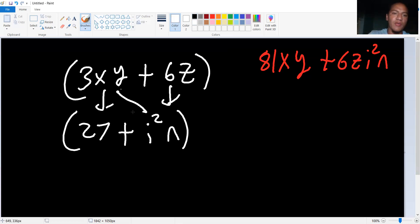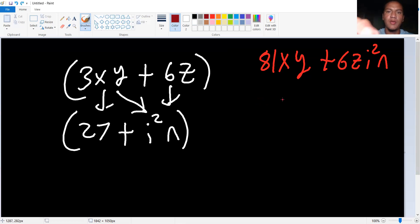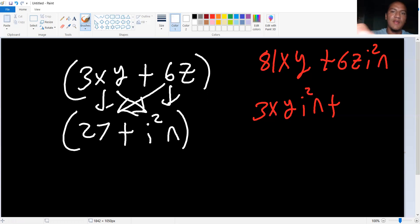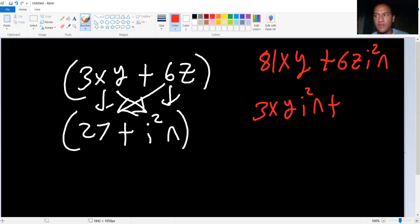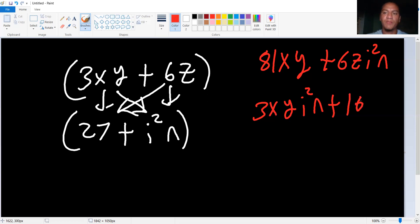Now, we got to do crisscross. 3xy times i squared n. That's just 3xy. Well, I'm using the wrong word. 3xy times i squared n plus 6z times 27. And that's just, well, you would break it up. So 27 times 6, that's 20 plus 6, 120. Wait, did I say that right? It's 20 times 6 is 120. Add that to 7 times 6, 42. And that's 162 z. That's it. That's the answer.